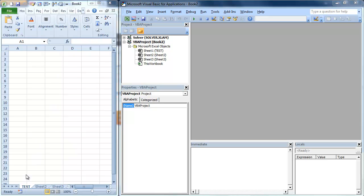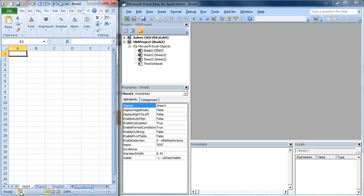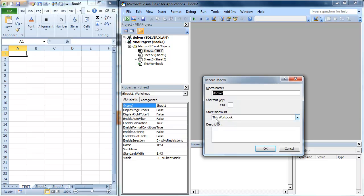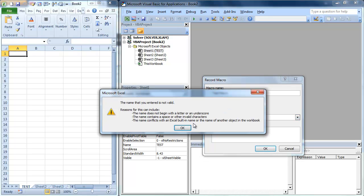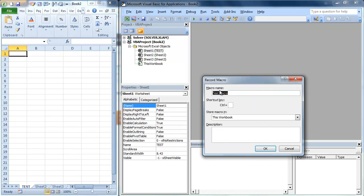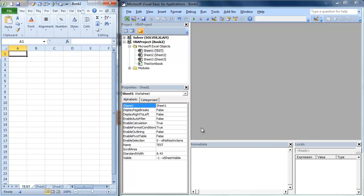What we're going to do is we're actually going to record a macro. We're going to click on here and we're going to call record this macro. We're going to call this test macro. Now I'm going to hit enter. It's actually going to tell me that that doesn't work, mainly because it needs to have no space. So I'm just going to put an underscore there. It's going to be called test_macro.